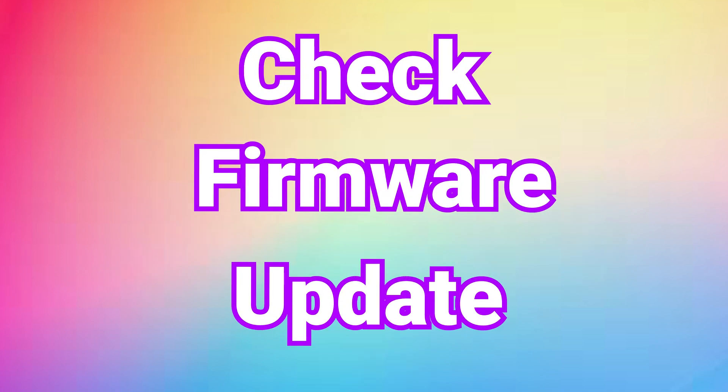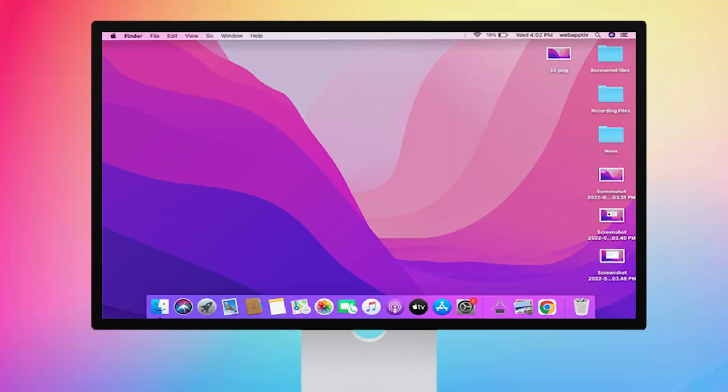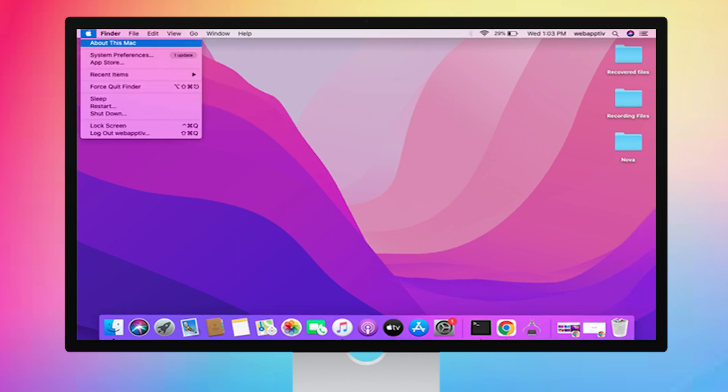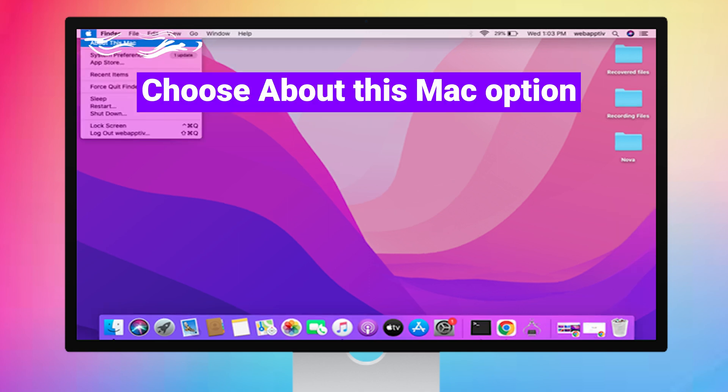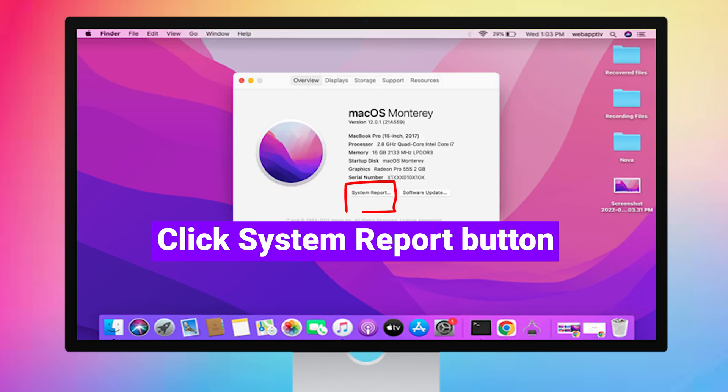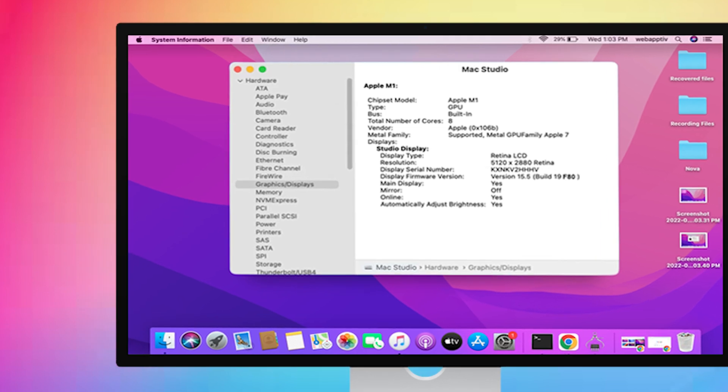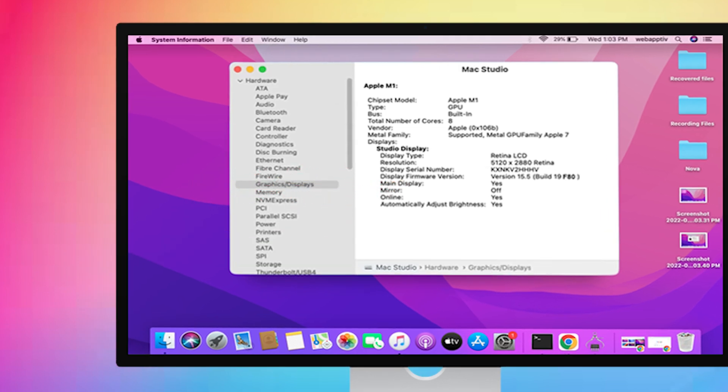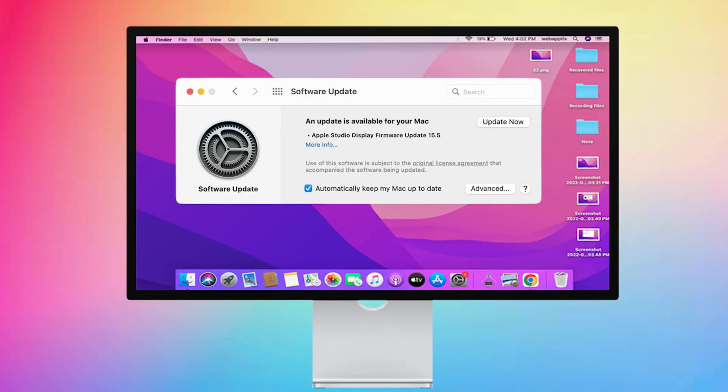Check for firmware updates. For that, go to the Apple logo. Choose about this Mac option. Here, click system report button. Now, select the graphics and display at the sidebar. Here you can see the studio display section. From that, firmware will be listed next to the display firmware version. Now, check if it's updated to the latest version.